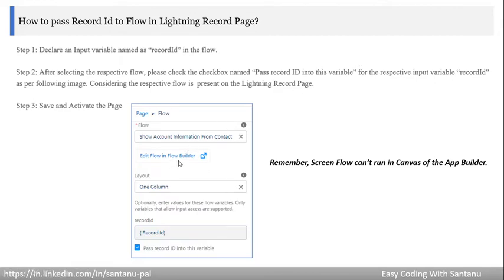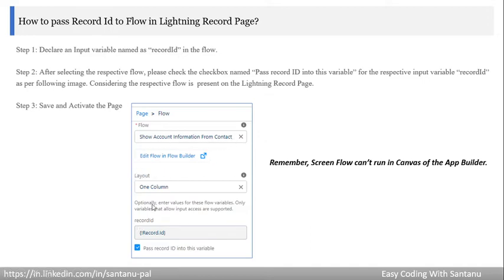Whenever you select any screen flow, and that flow has a respective input variable, if you want to pass the record ID from the current record where the lightning record page is assigned, you can select 'Pass Record ID into this variable.' The Record ID field will then automatically be mapped. For example, in the 'Show Account Information from Contact' flow, once I select this option, the match field will be available automatically.